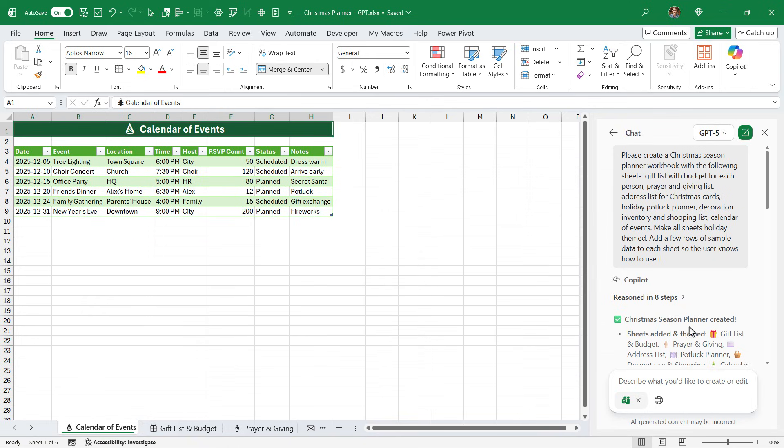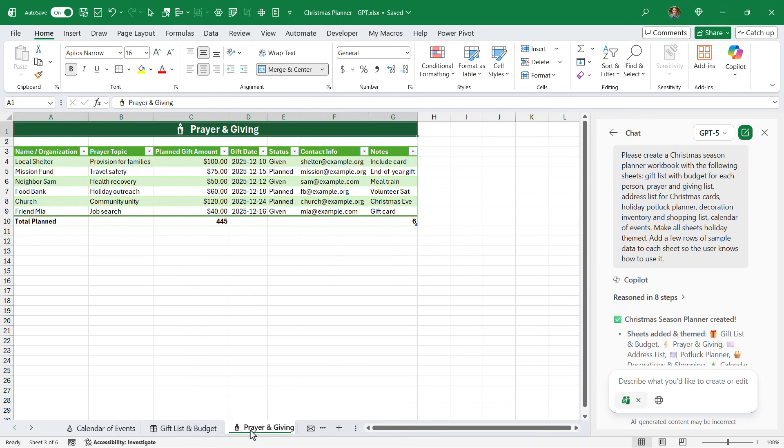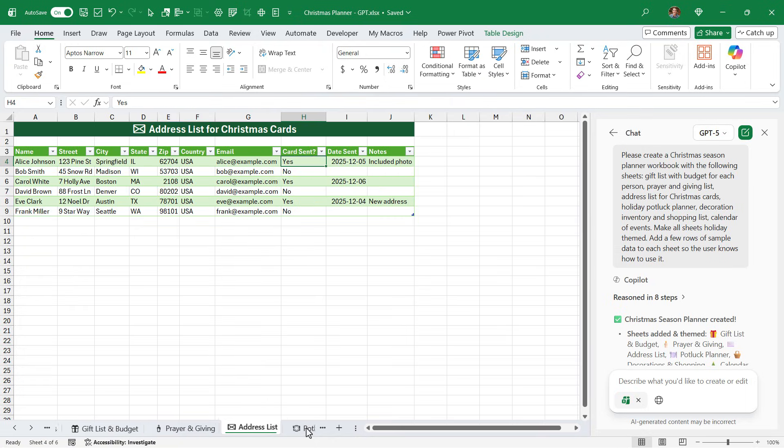And here is the result. Agent Mode has added several sheets to the workbook with these tables based on my description. You can see them all here. They use icons to give it a nice holiday or Christmas theme. And everything looks pretty good.